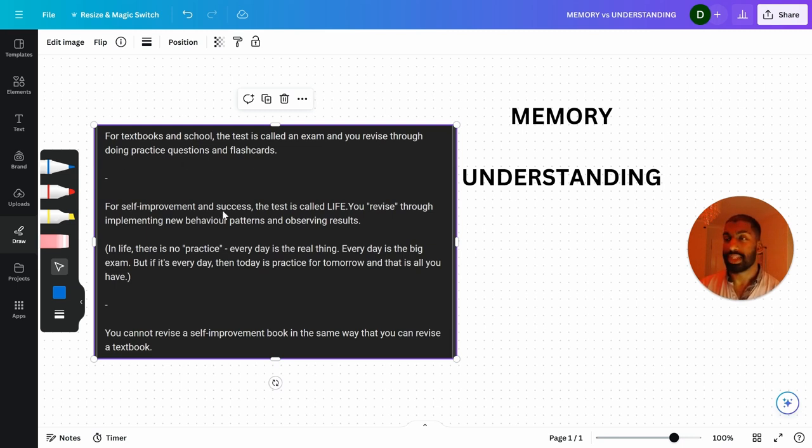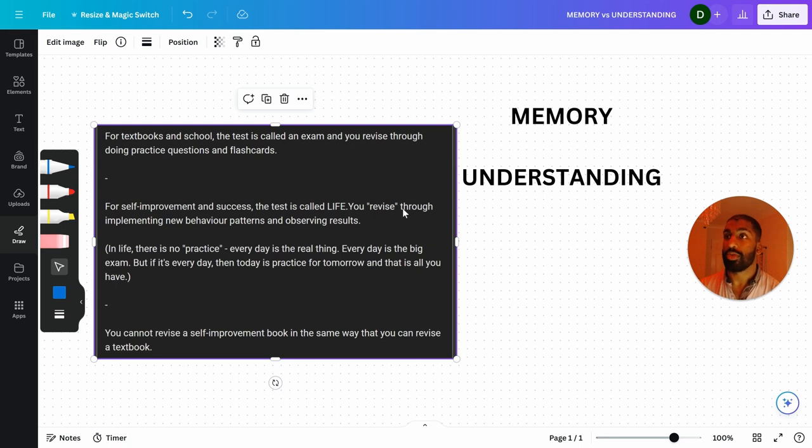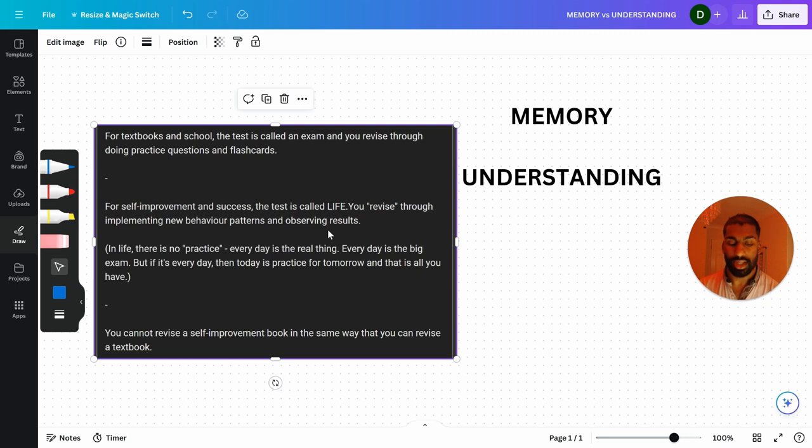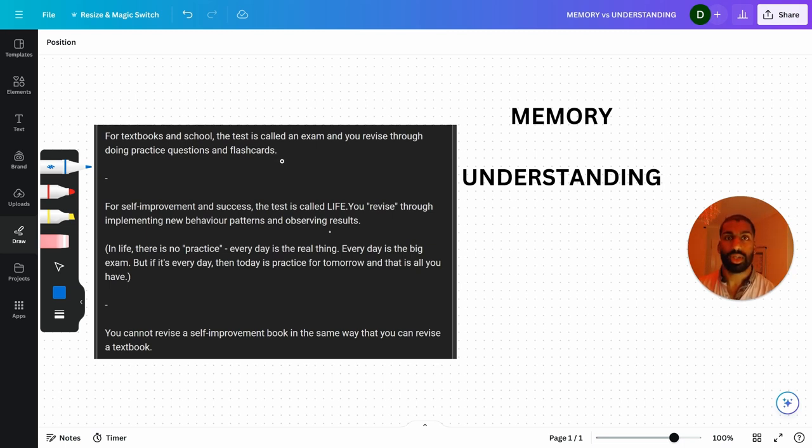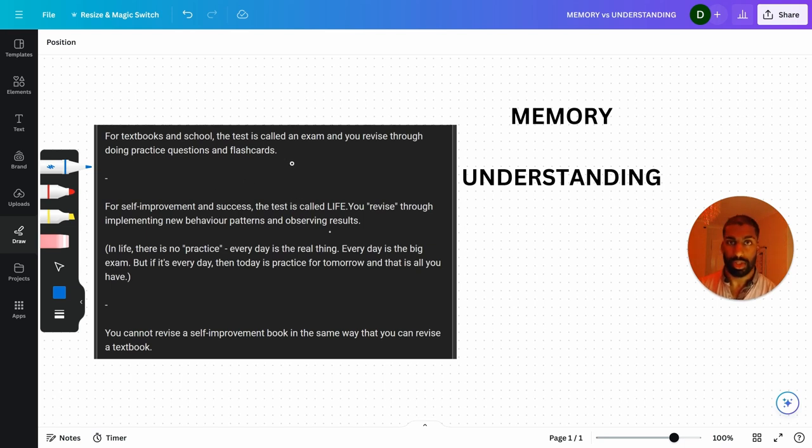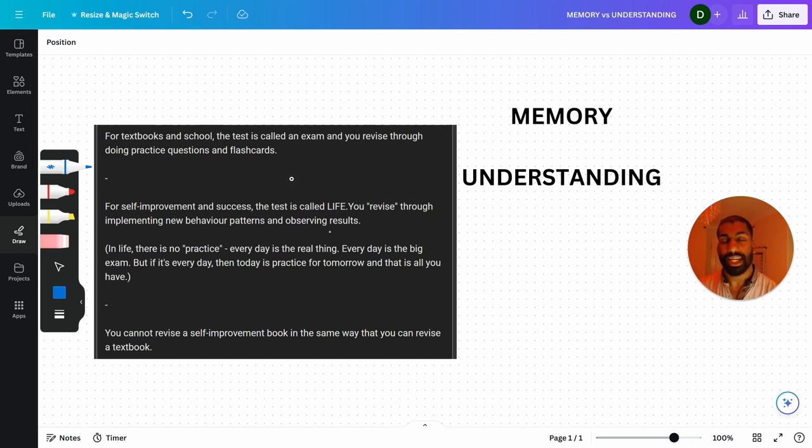For self-improvement and success, the test is called life. That's the difference. You revise through implementing new behavior patterns and observing results. So to revise for an exam, you go through question papers and flashcards. That's the purpose of revising in school. But revising in life is what self-improvement books are for. The exam is life. The test is life.